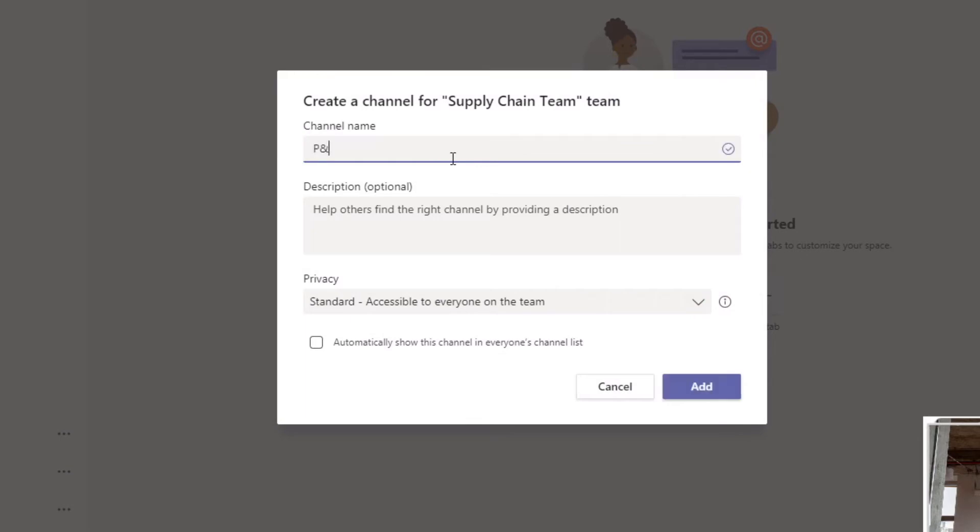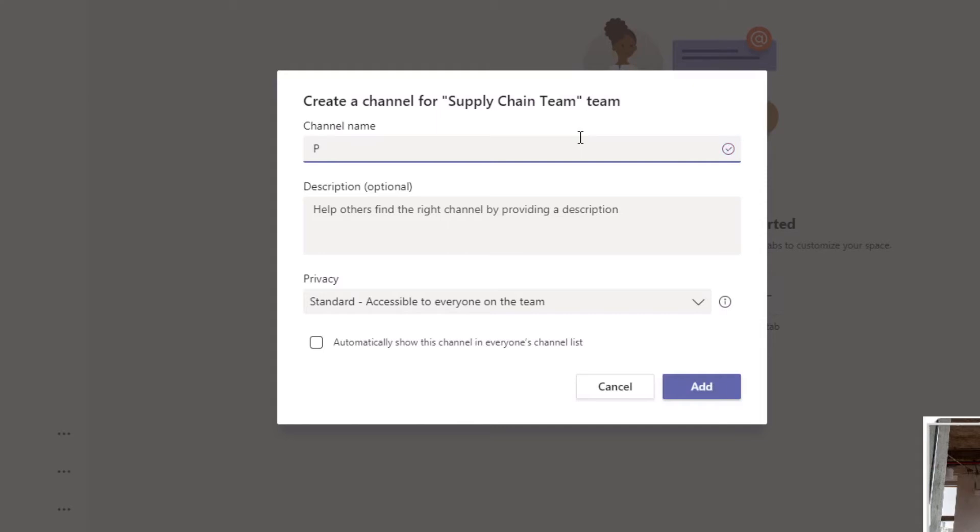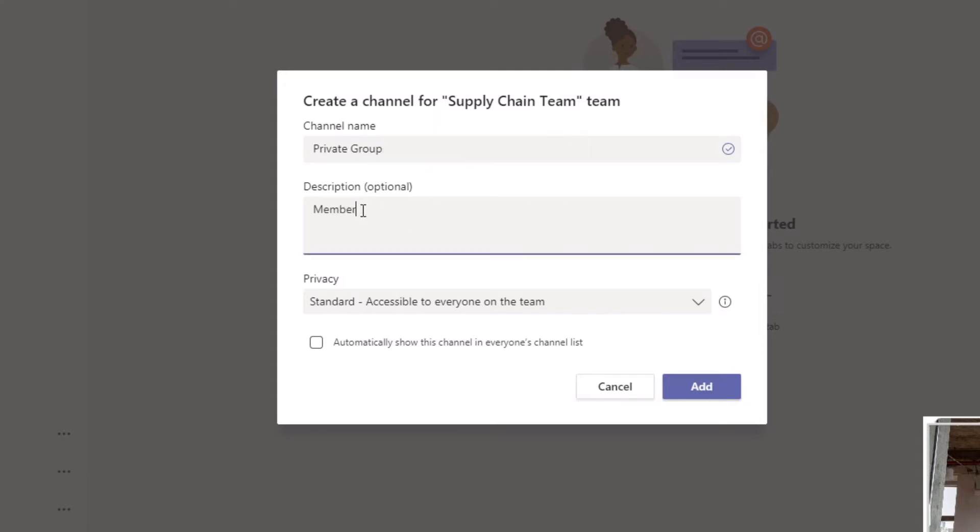I'm going to call this 'Private Group.' Special characters are not allowed, so 'Private Group' is what I'm going to call it. Members only.